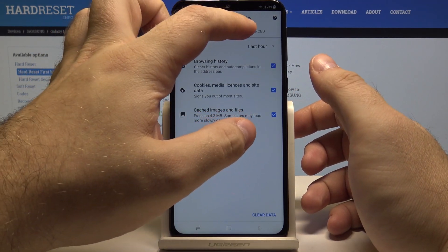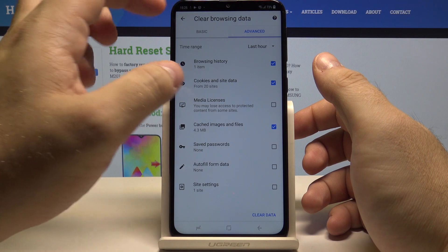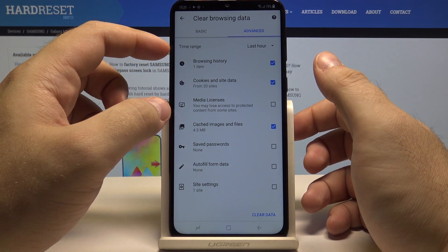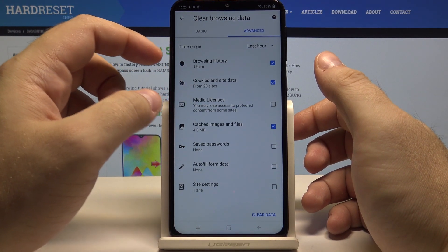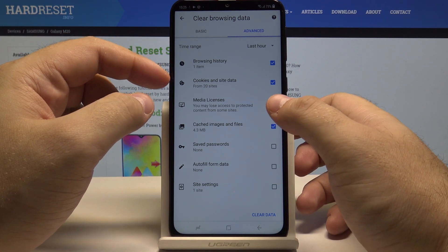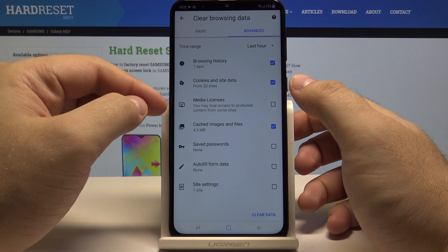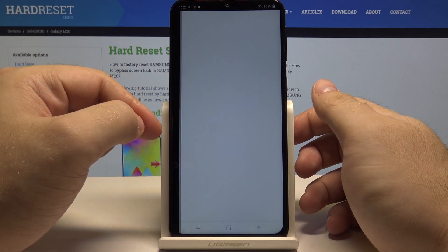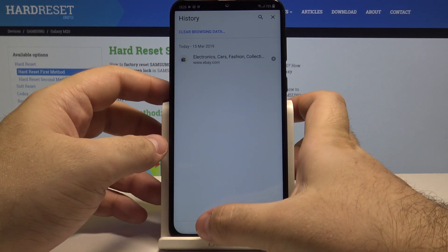You also have an advanced option. Here also you can select the time range and you also have browsing history, cookies and site data, media licenses, and cached images.